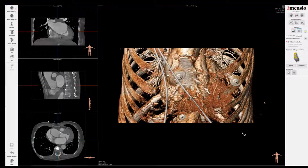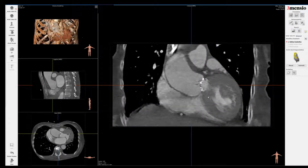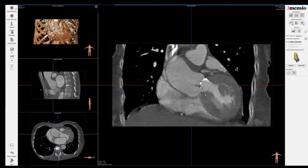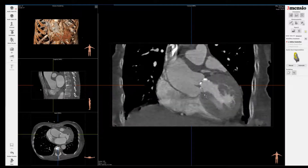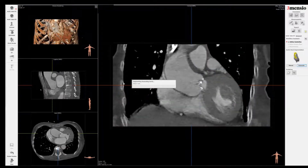Hello, this is part two of the bicuspid TAVR pre-mensio analysis. You can see that the screen is already set up. Let's look at the septal length — in bicuspid valves, there is typically very short or absent septal length, so we're going to skip that and go into the measurements of the aortic root.